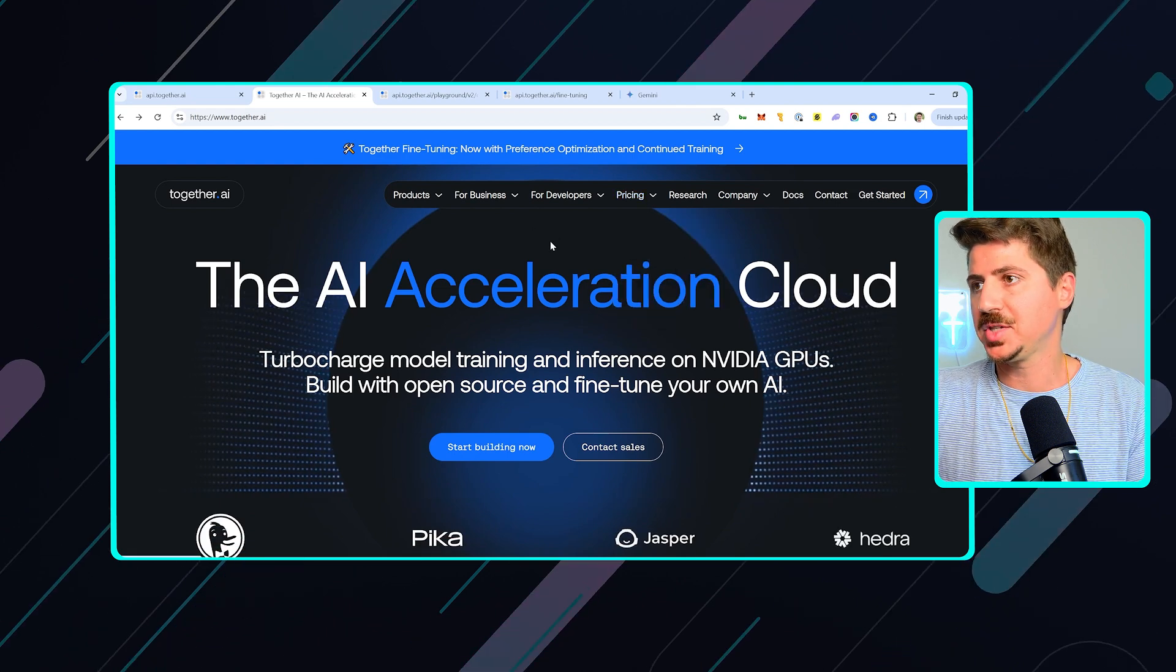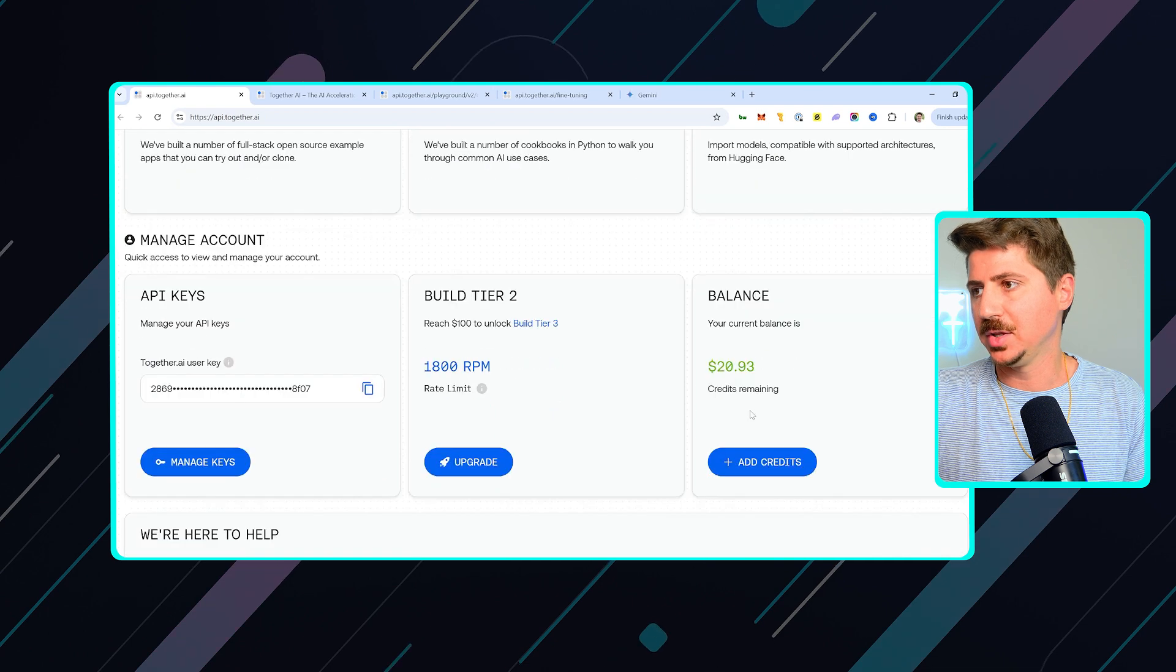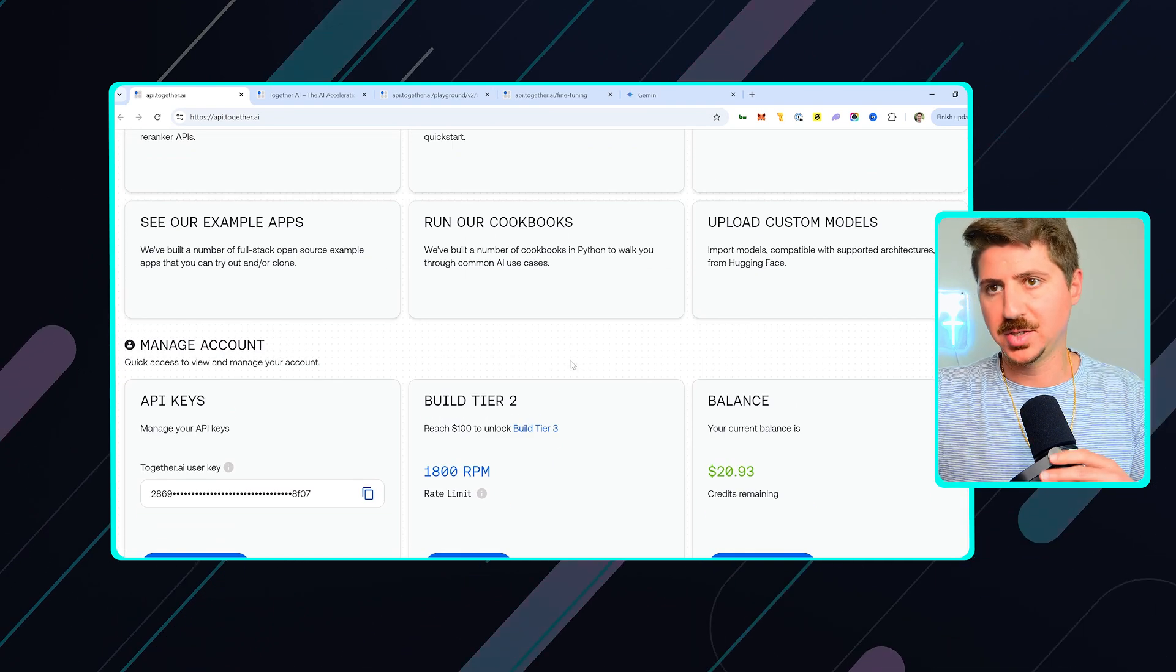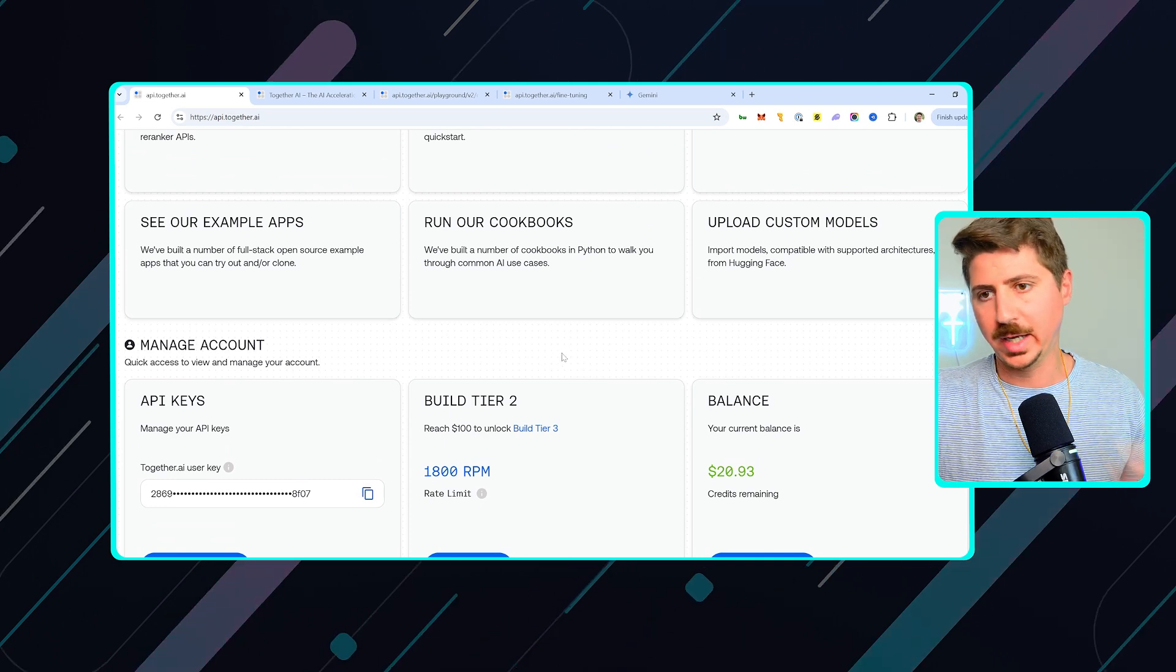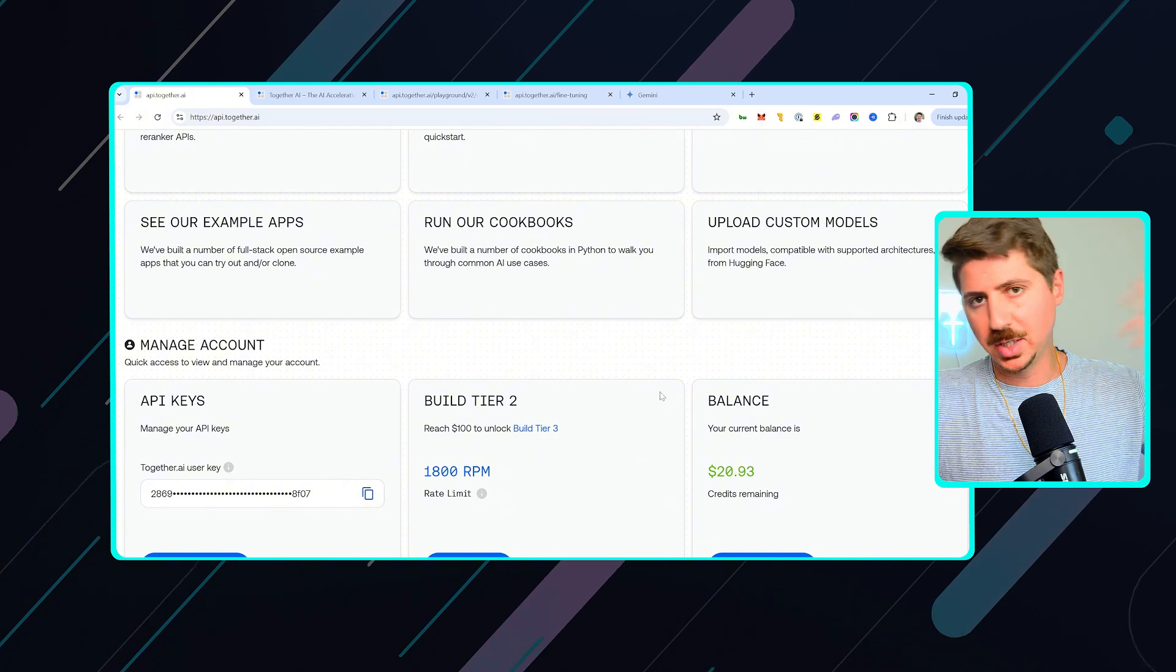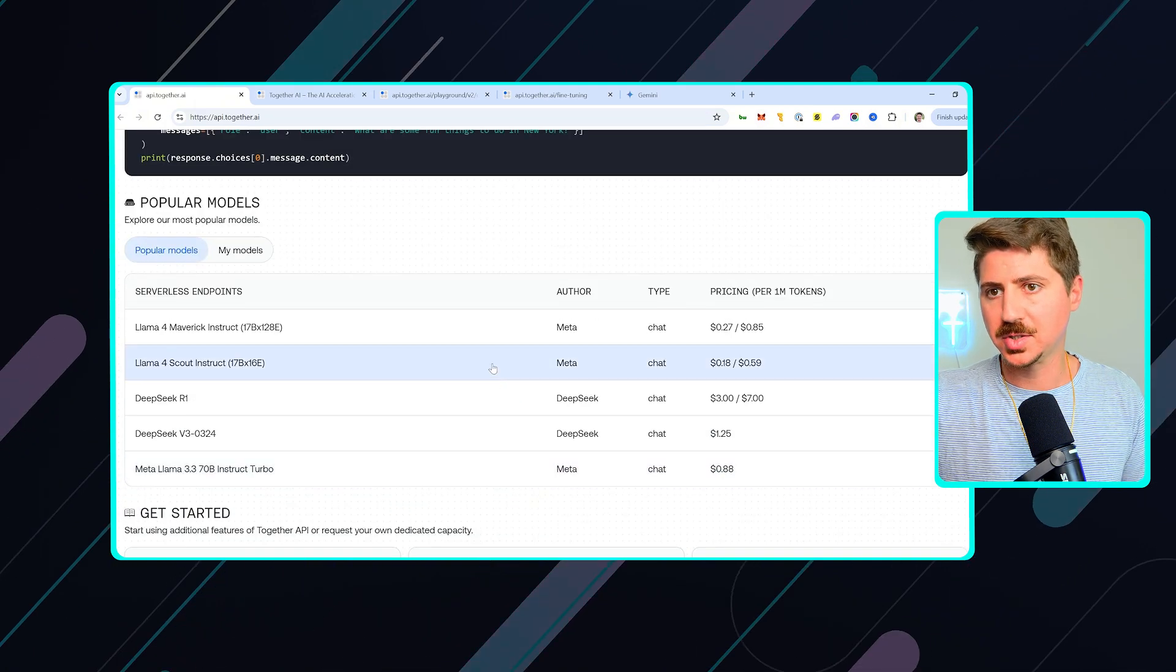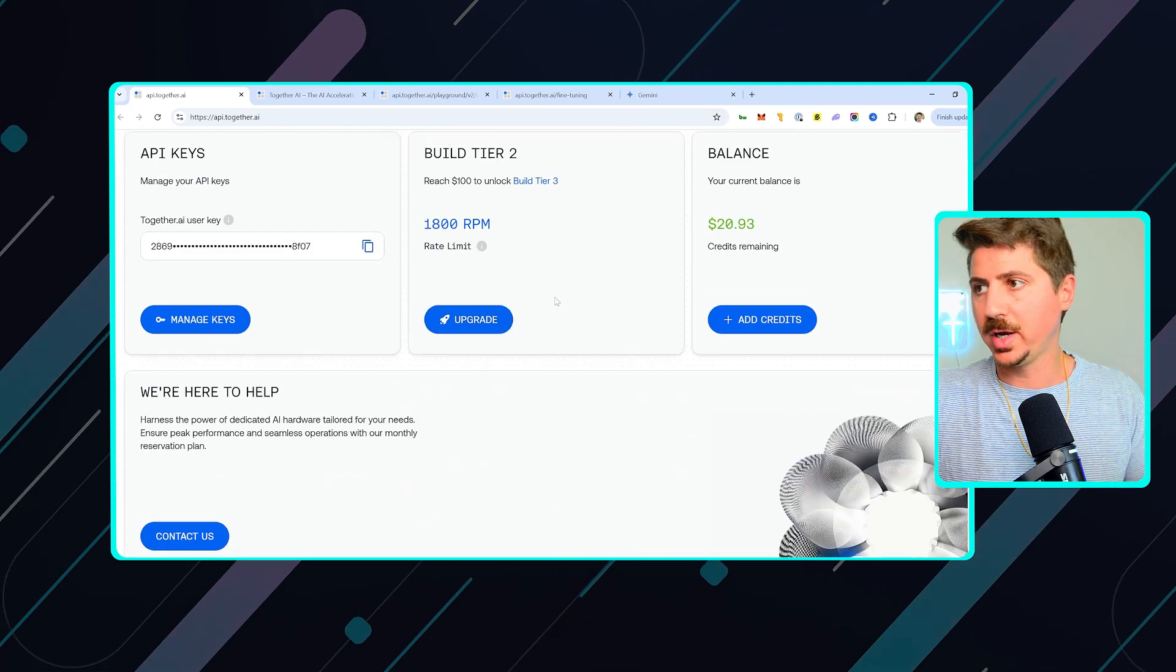You can host models there, you can train models there, and you can use your trained models. So they have pricing here. I put like 50 bucks in here, and I've been using this a lot, and I still have like 21 bucks remaining. So it's really not very expensive, to be honest. And I think for the stuff that we're doing, I really don't think it's very expensive at all. But I'm sure if you're using at a bigger corporate level, this could get very expensive.